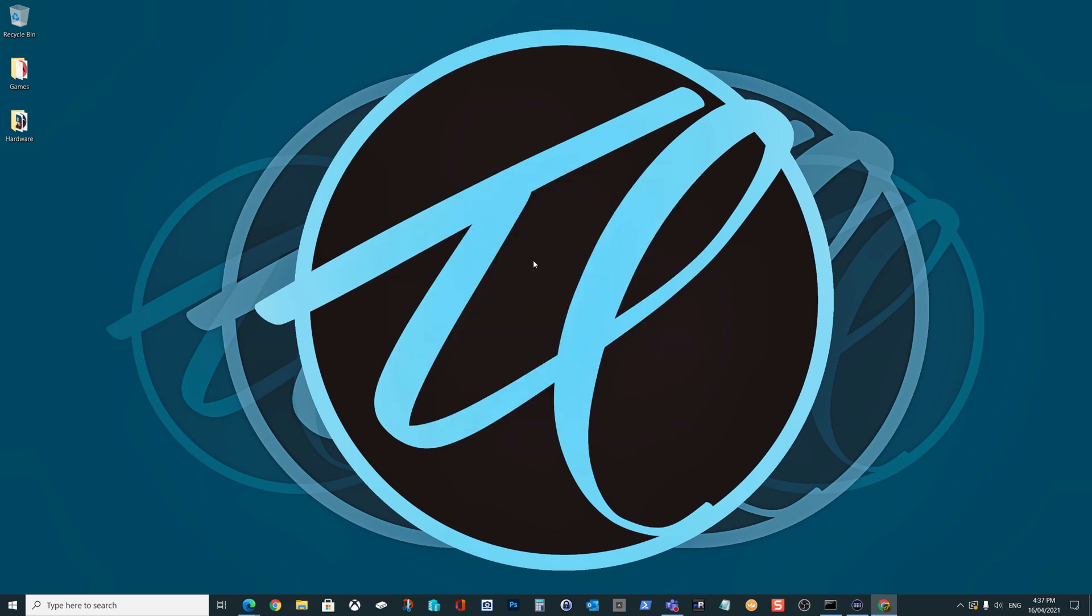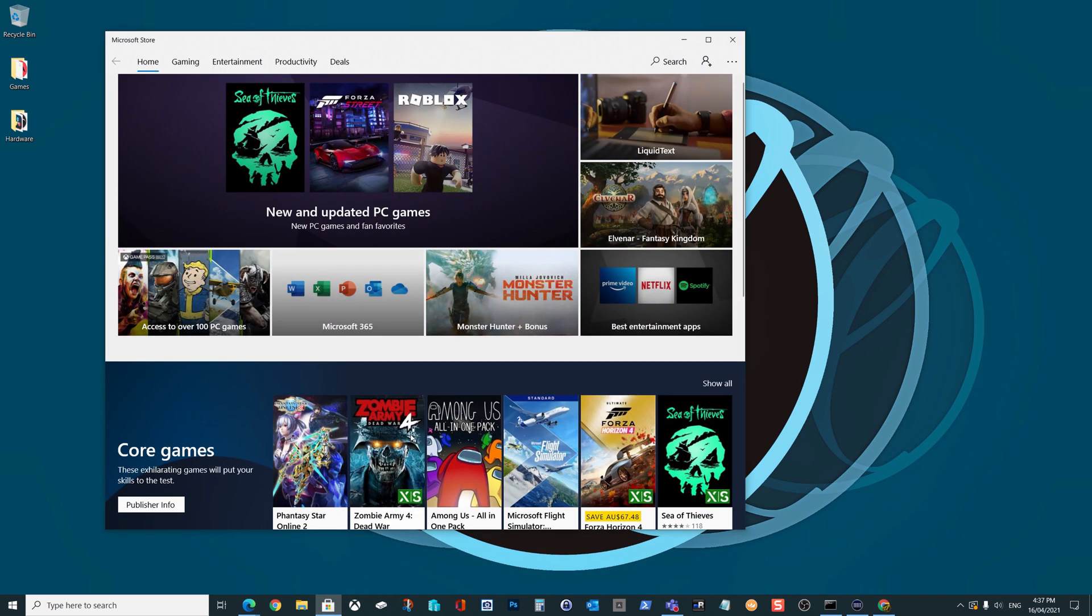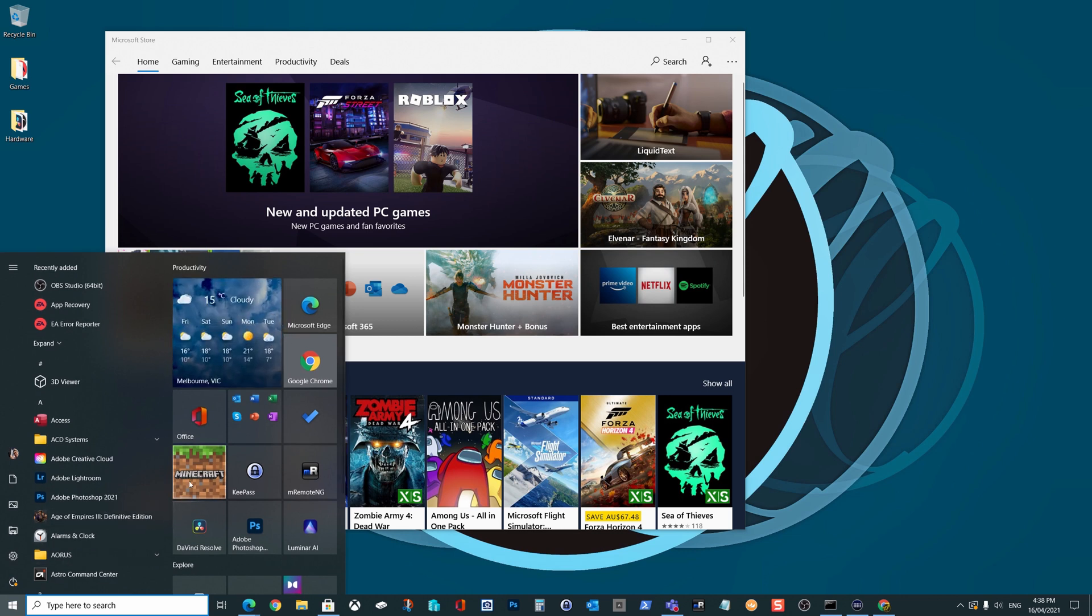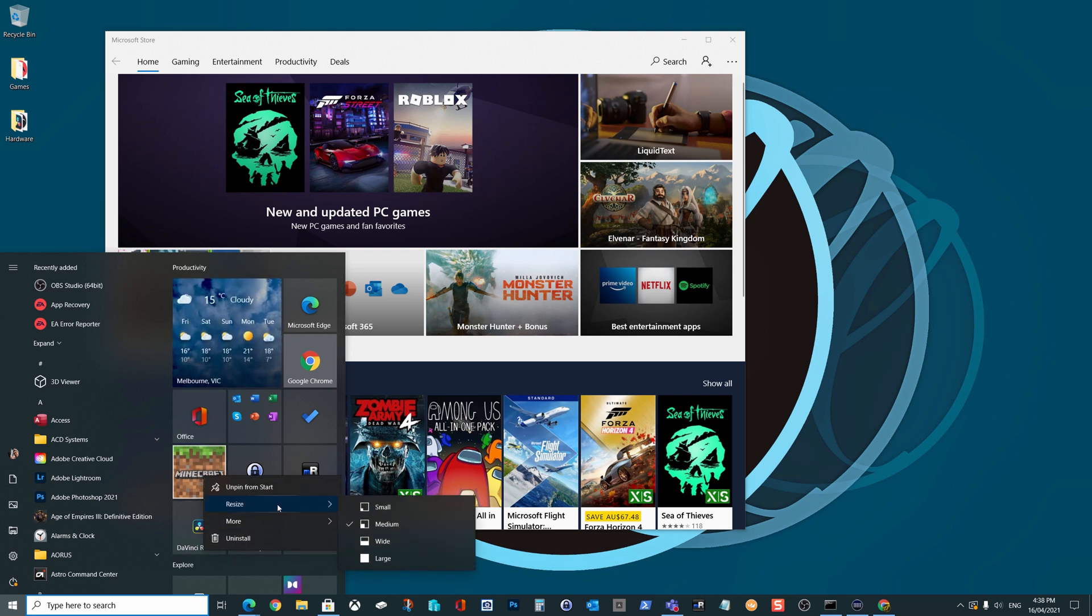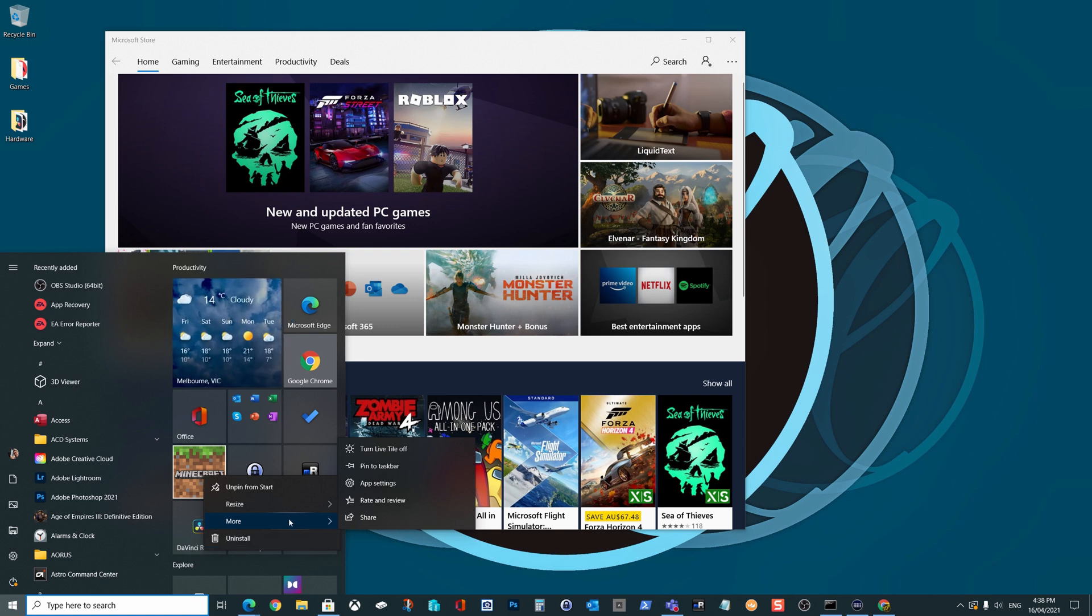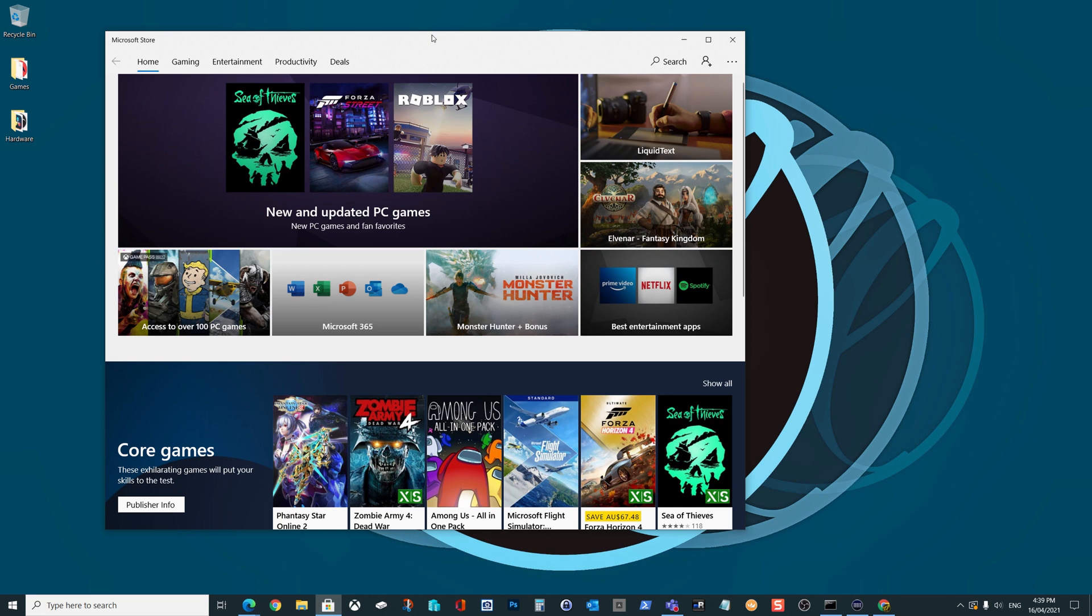But with Windows 10, we can also download games and applications that are called universal applications from the Microsoft Store. Now creating a shortcut to these applications don't seem quite as obvious. For example, if I click on start, you'll see here I have Minecraft installed on my machine. Now if we right click on this Minecraft tile and attempt to create a shortcut using any of the options that we've got, the option simply doesn't exist.